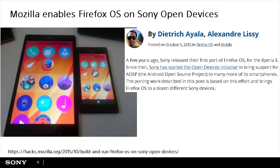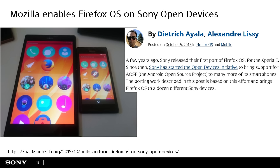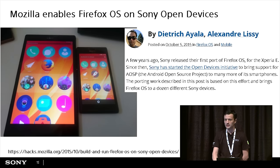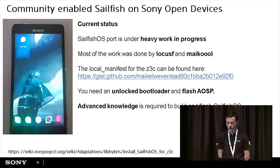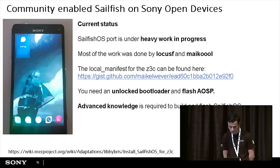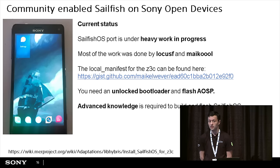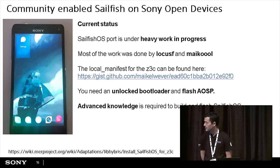In my next slide, I have something that is already built. Mozilla has published a nice article about how to build Firefox OS on our devices — the instructions are at the bottom of my page. You can go and build your own Firefox OS for 21 Sony devices. For some of them, you have to add small differences because they don't support all devices. But you have everything on GitHub. Also, two developers have actually ported Firefox OS on our devices based on the same Open Devices program, and it works nicely.